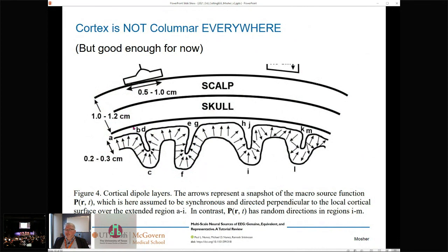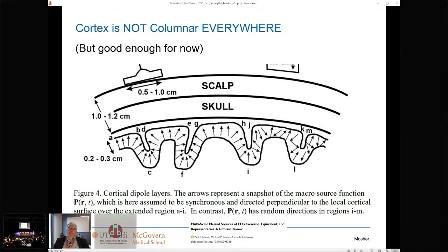Paul Nunez and Ramesh Srinivasan reminded us, around 2018, that the cortex is not columnar everywhere. In many regions we have nice columnar organization, but in others — like motor cortex — we don't. I do a lot of work in epilepsy with dysplastic regions, which also lack columnar organization. Nonetheless, we're going to assume the cortical ribbon as our model and work in units of square millimeters on this cortical surface.